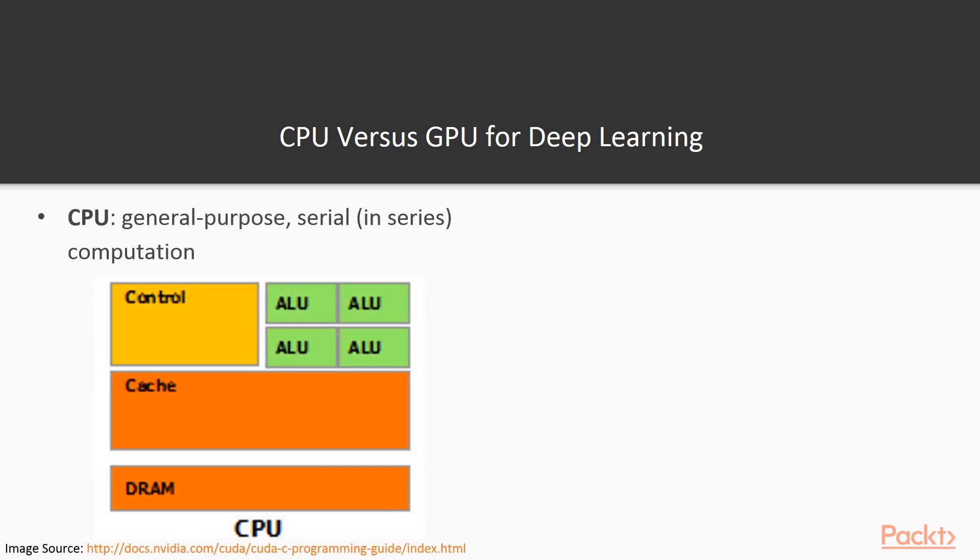Starting off with CPU, I'm taking these from the CUDA C programming guide. CPUs, which stands for Central Processing Unit, are general purpose, and they do serial or in-series linear computations. Here is a very simplified diagram of a CPU. Top left we have control, which is the components that are responsible for determining which sequence of operations to execute at any given time. A handful of ALUs—ALU stands for Arithmetic Logic Units—these are responsible for performing the mathematical operations like addition or multiplication. And we have cache and DRAM, so cache is more local quick memory and DRAM is a little bit slower, but it's much cheaper so we can have more of it.